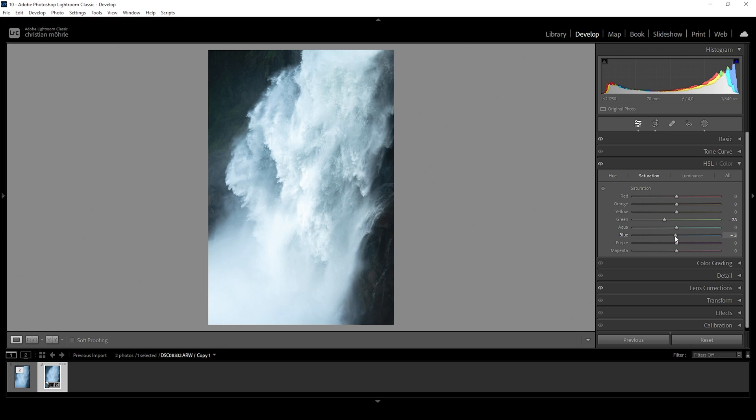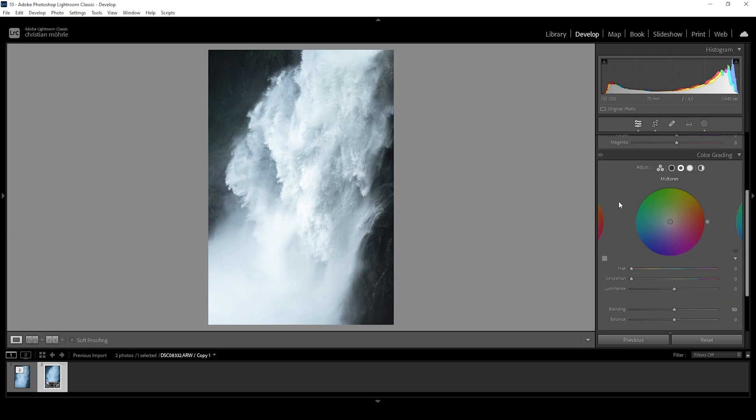I also want to bring down the blue tones very slightly. This will kind of get rid of the blues overall, but I want to introduce them in a different way. And therefore, let me expand the color grading panel for the split toning.